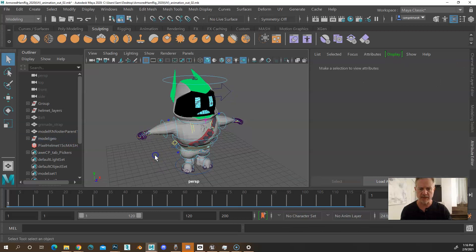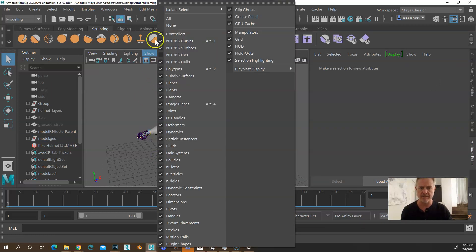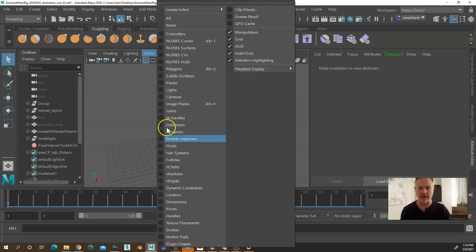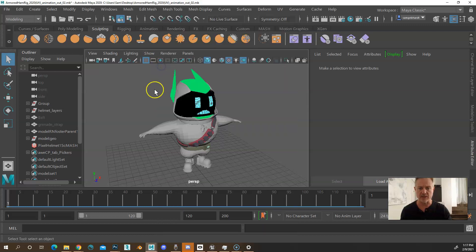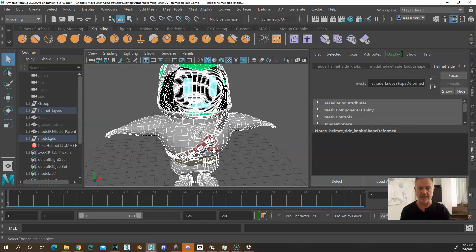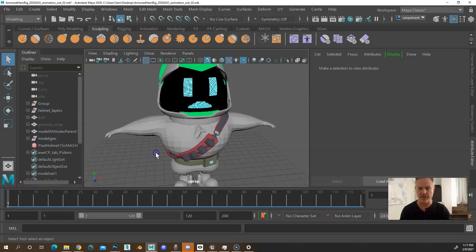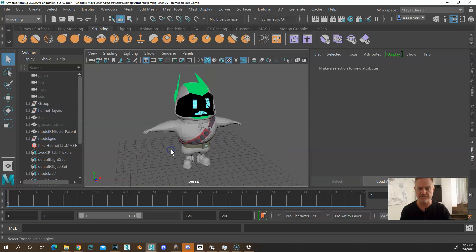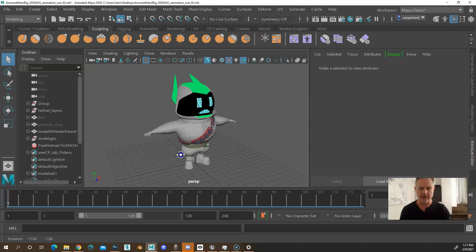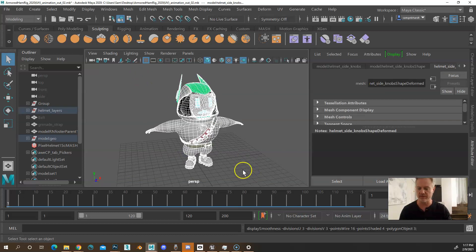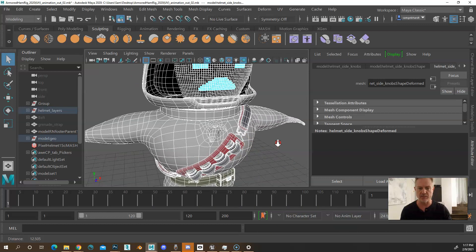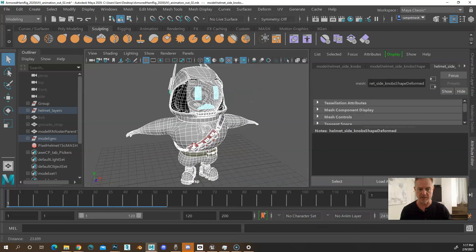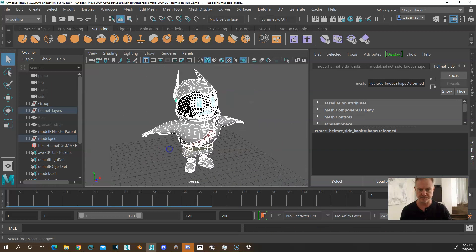So the very first thing we need to do is turn off anything that we're not going to be exporting. I want to show none and just come back in to show polygons. Right now he's not smooth. So we want to make sure that normally in the viewport, you'll have the viewport smooth version if you hit three, but you want to go back down to one.